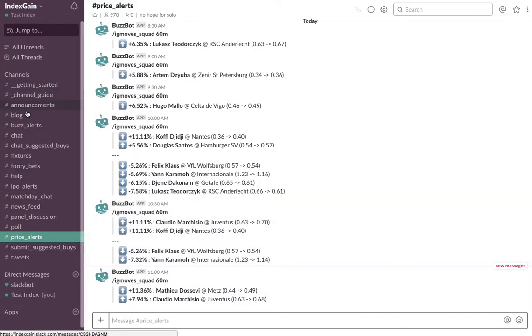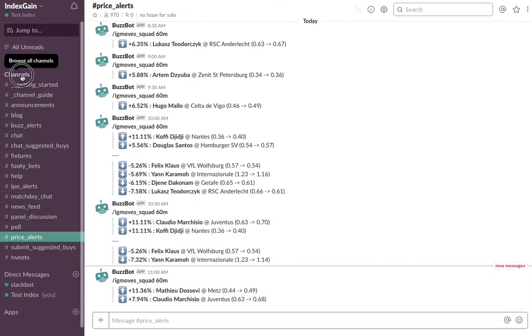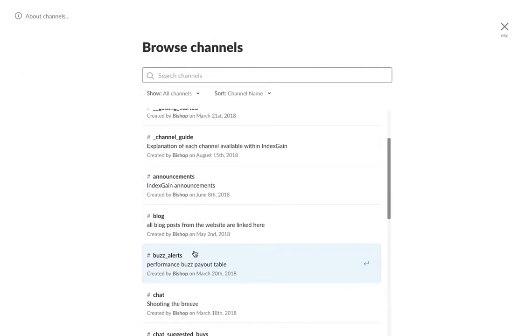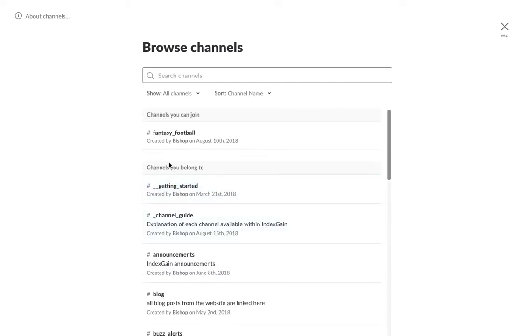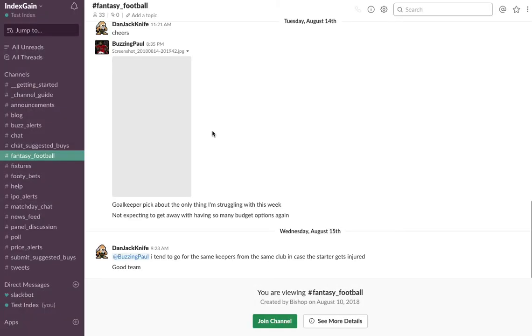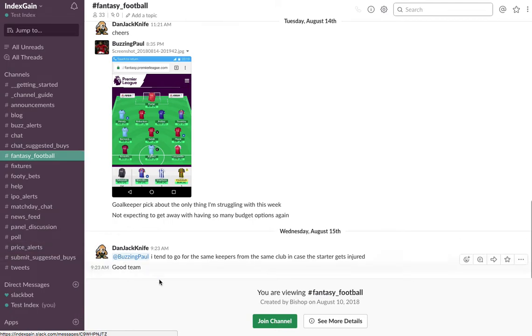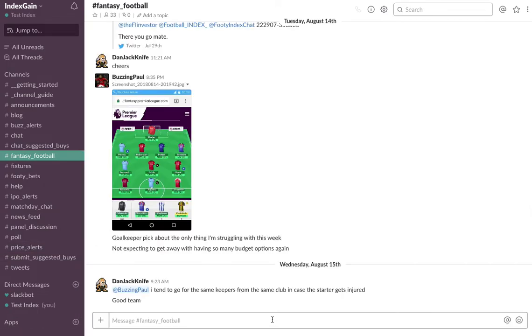If you don't see all of the channels you just want to quickly click on channels and you'll see which channels you already belong to and which channels you don't belong to. You can click on any channel that you don't belong to and you'll see it appear on the left-hand side within the channels list and you'll just want to click on join channel.